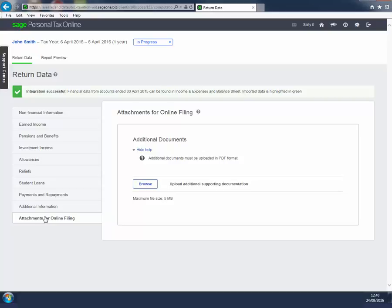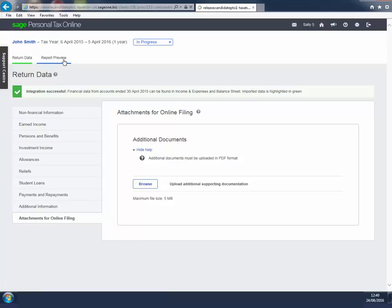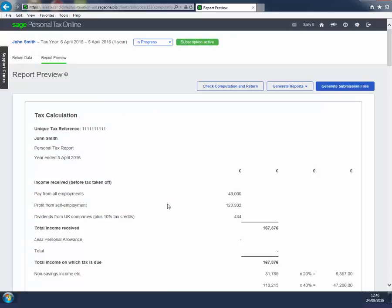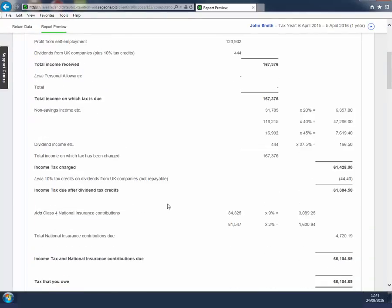When you have entered all the information required to complete your client's tax return, you will be able to see from Report Preview a calculation of your client's tax position together with a summary of the information entered.